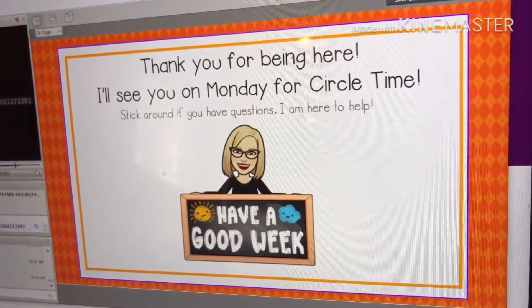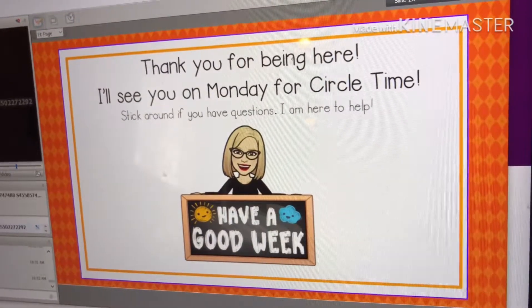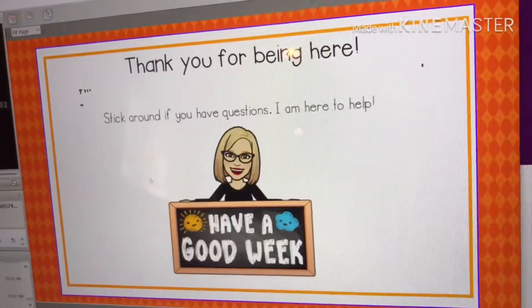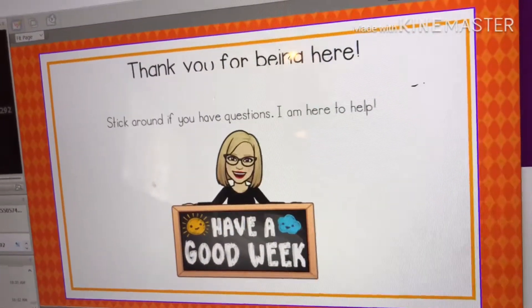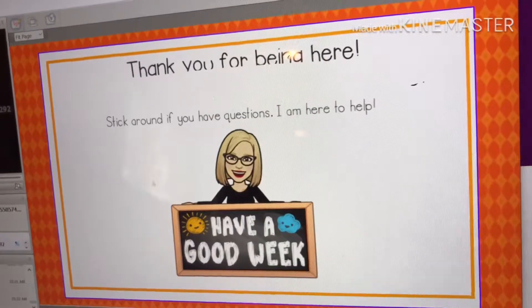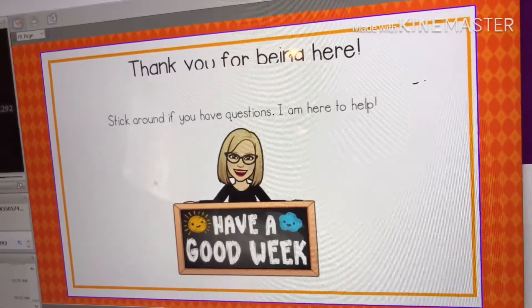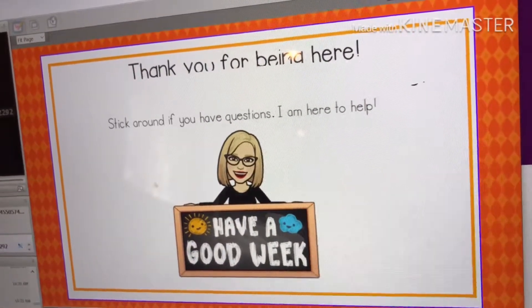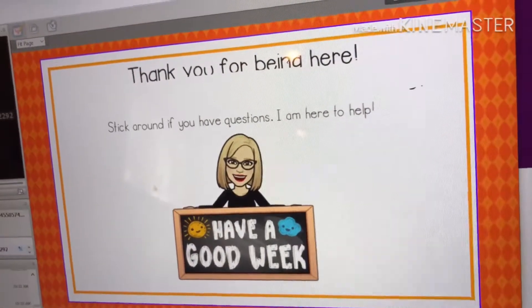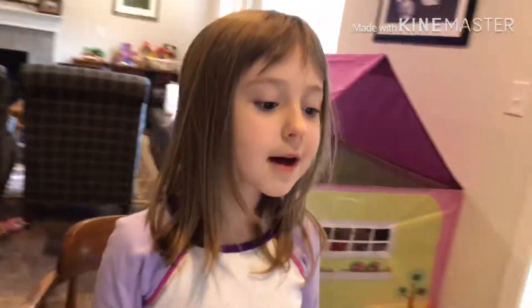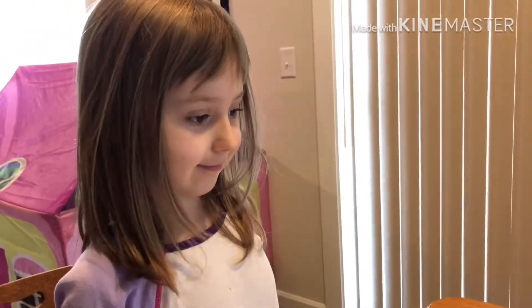Thank you for your hard work today. I look forward to seeing those math journals. Feel free to grab the mic and camera to say goodbye on your way out the door. Bye! I'll see you on Tuesday! Bye, thank you.